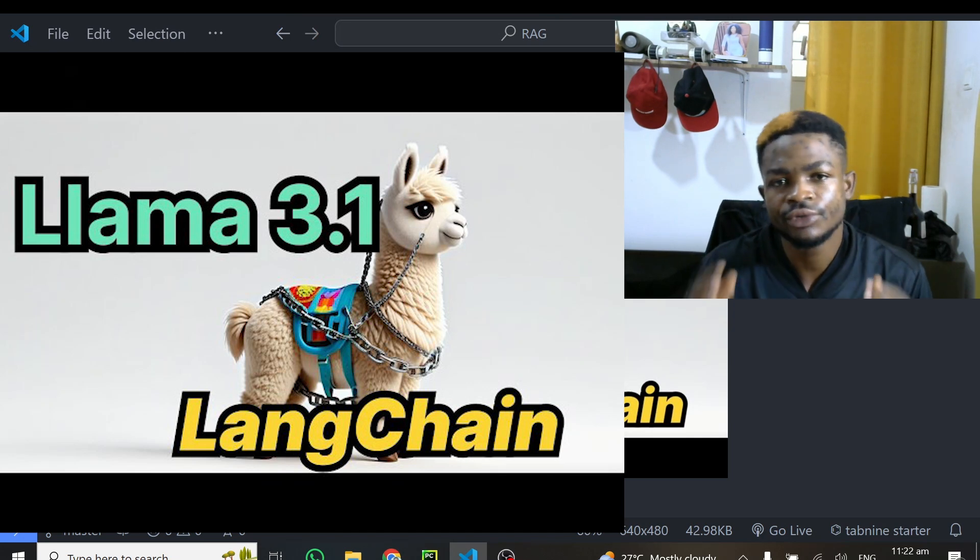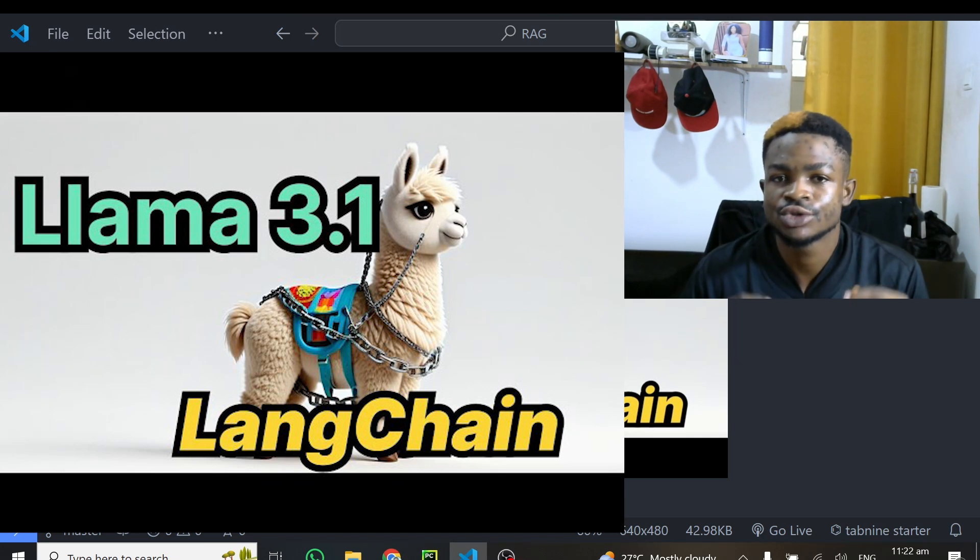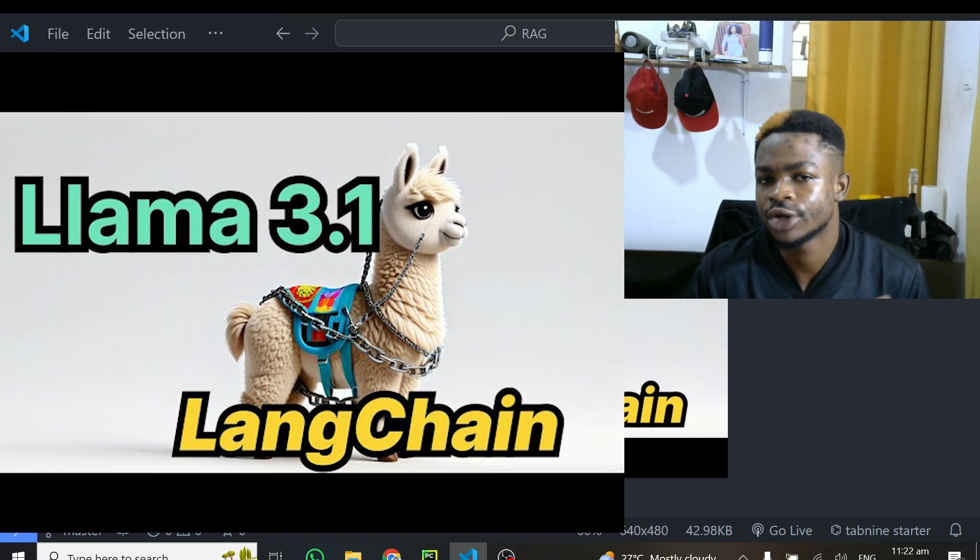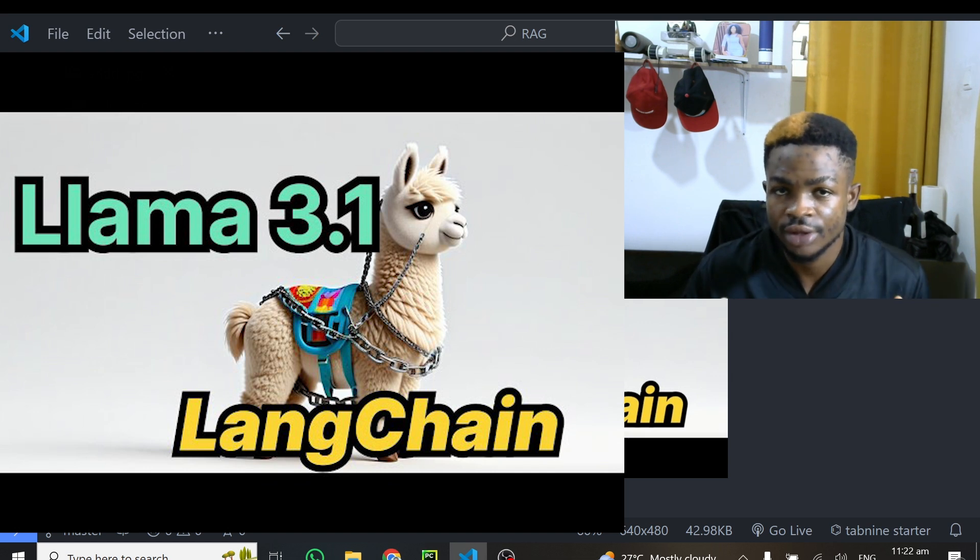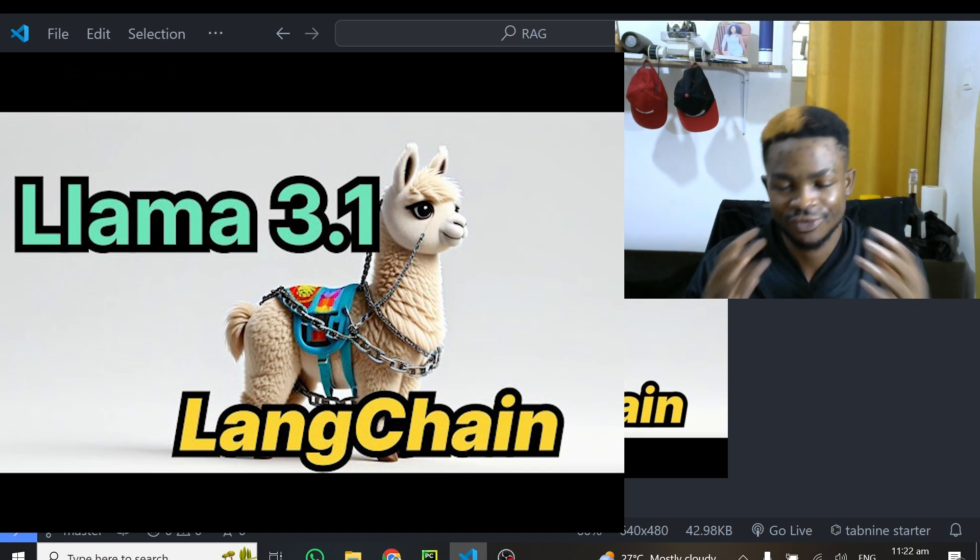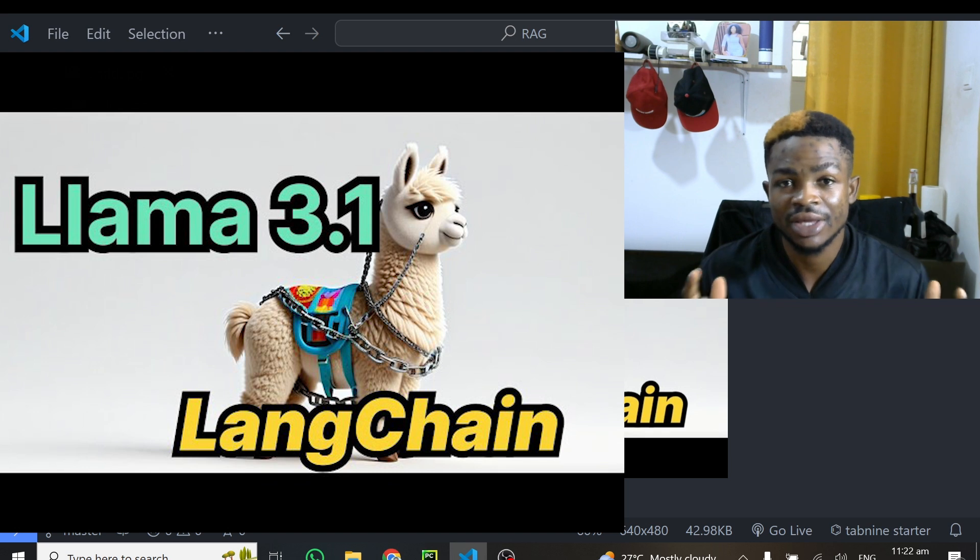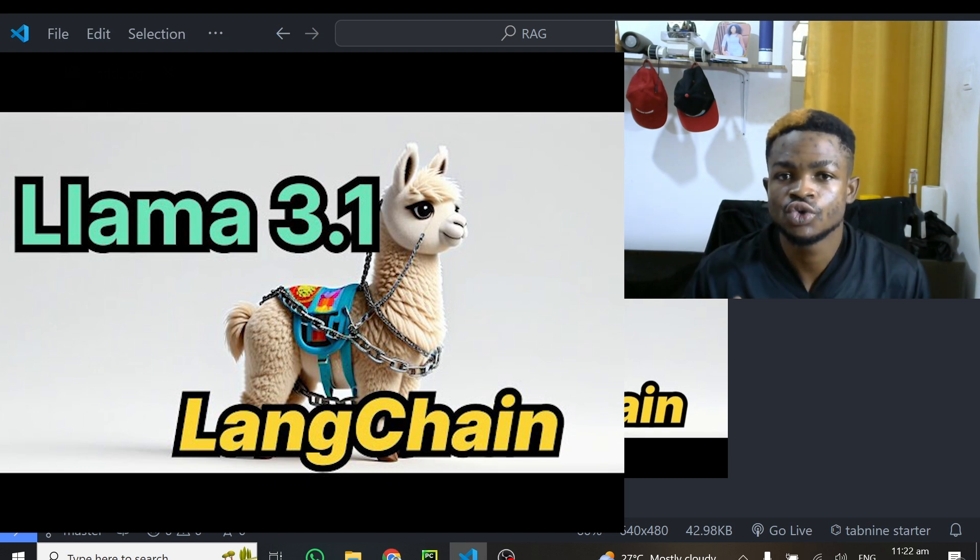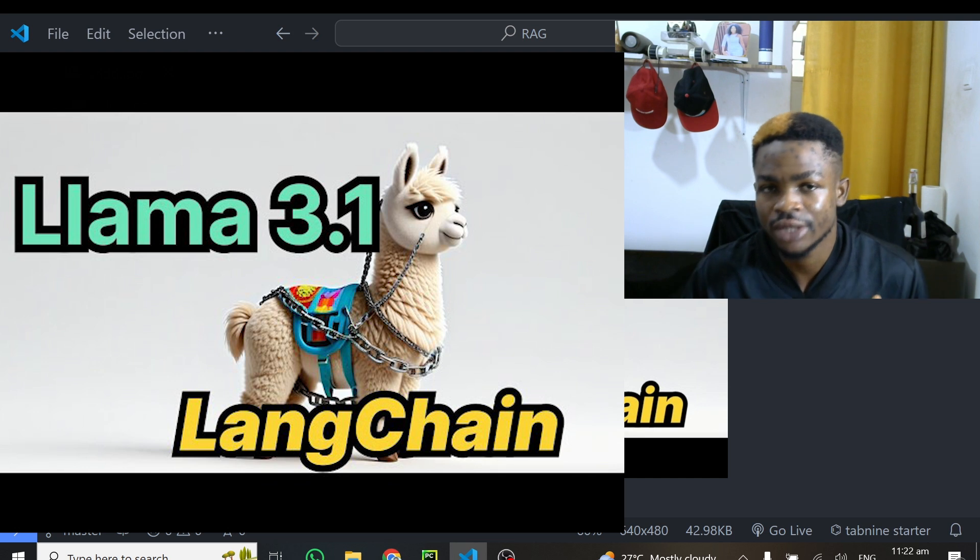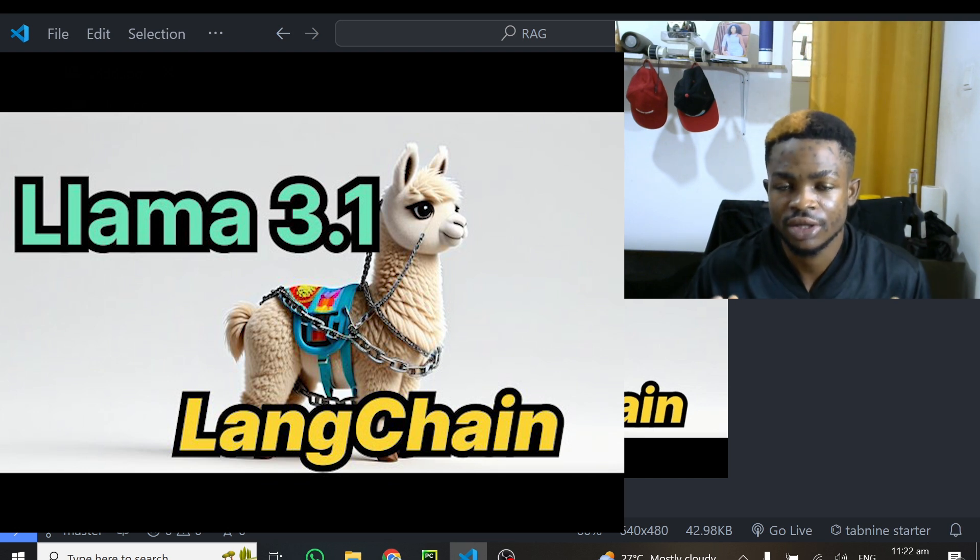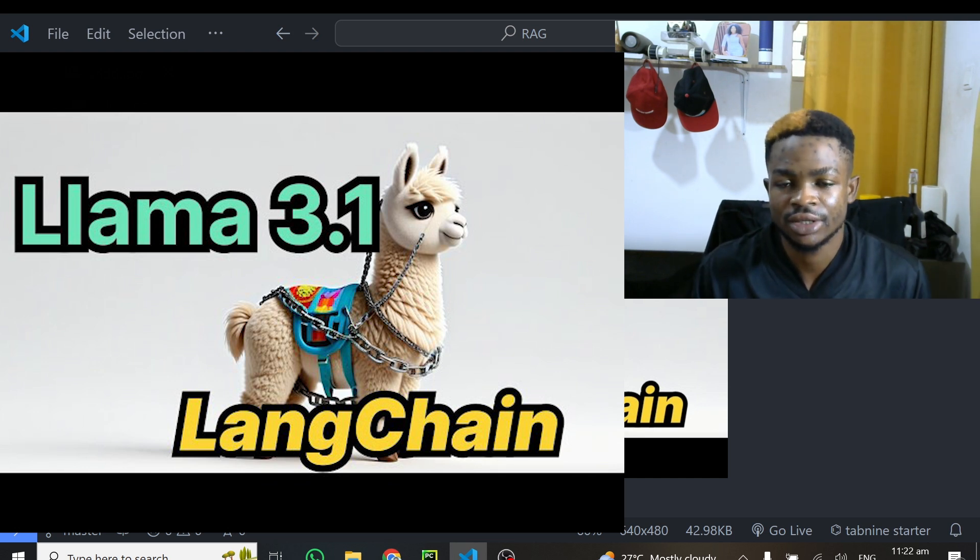Alright, so in my previous tutorial, I taught you how to set up and use Llama 3.1 for free. Yes, absolutely free because the model is free. In this tutorial, we are taking things one step ahead. I'm going to teach you how to set up and use Llama 3.1 together with LangChain for free. So the question will be, why LangChain?